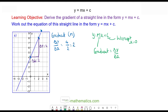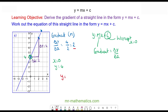And the intercept value — the value c — is when x is equal to zero. The value of y at this point is equal to four. So the equation of the line is y is equal to m, which is two, times x, plus c, which is four. So y is equal to two x plus four.